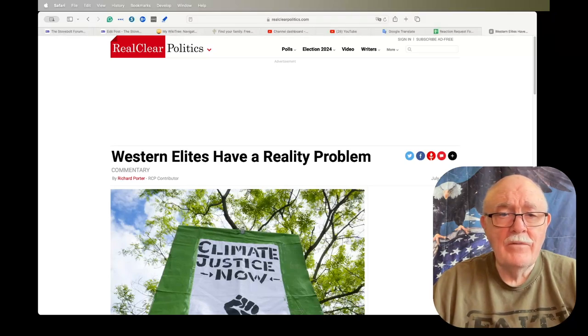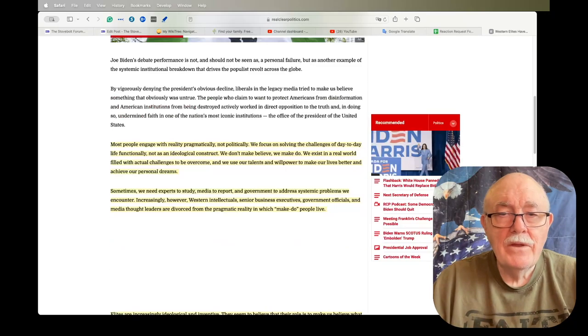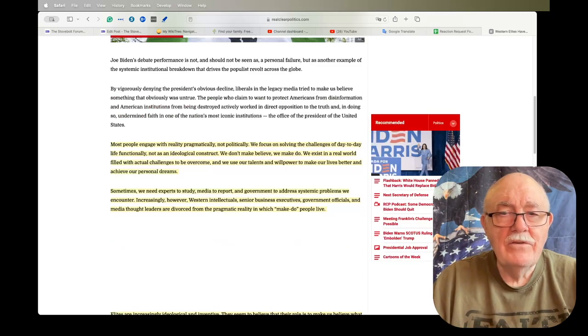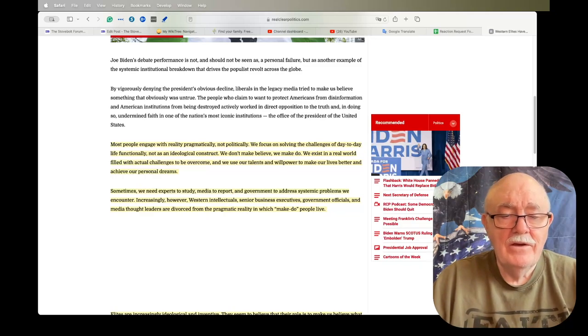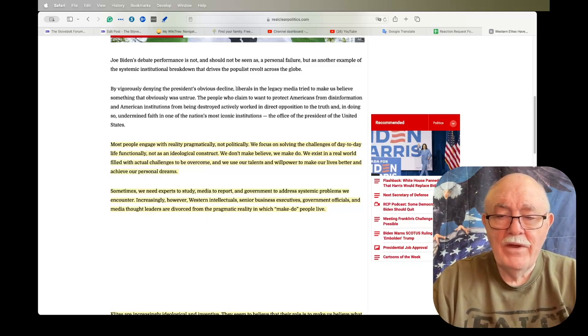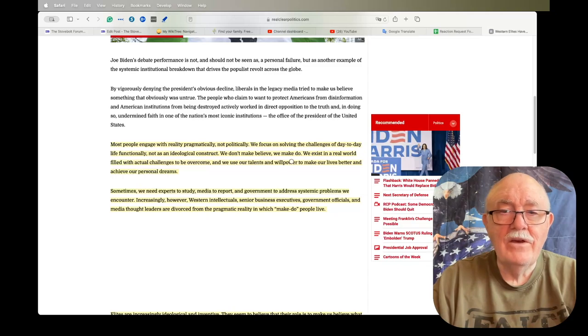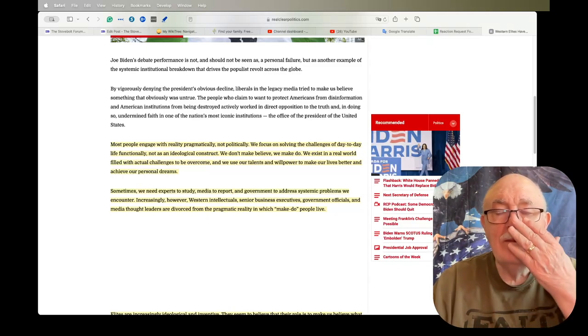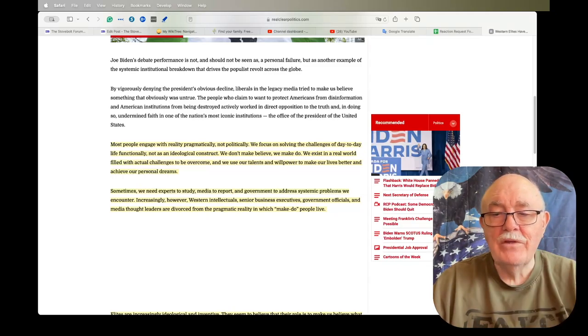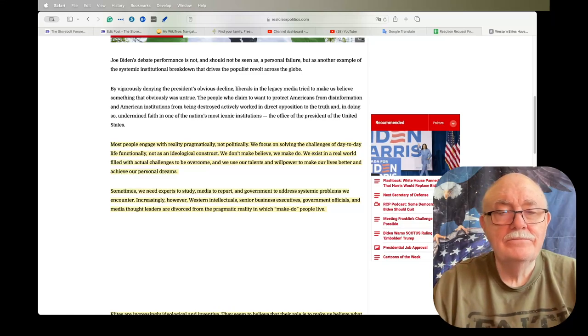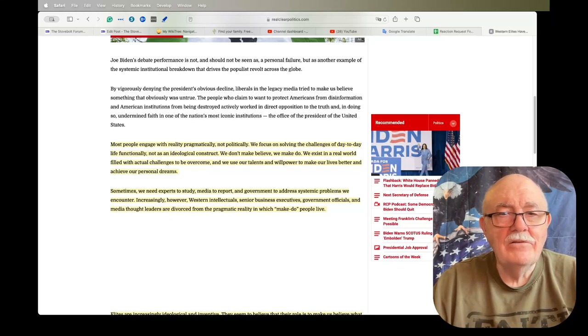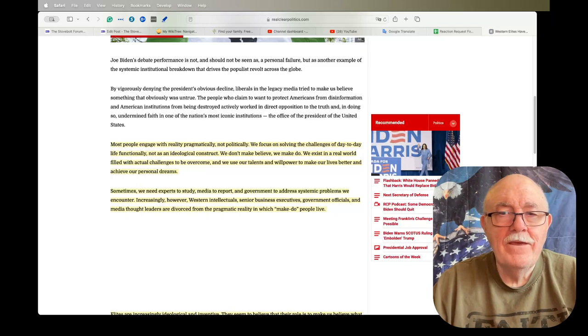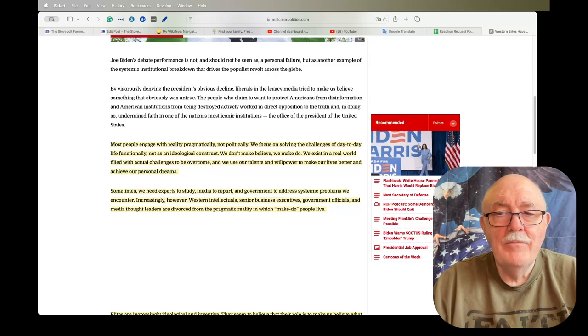If you read the article, he's really more talking about the media than he is Western elites in general, but basically it's in the context of what happened with the debates and the exposure that Biden was suffering from some cognitive deficits.